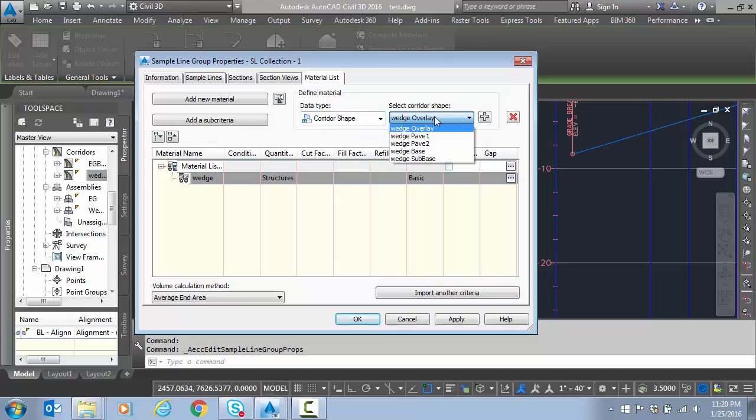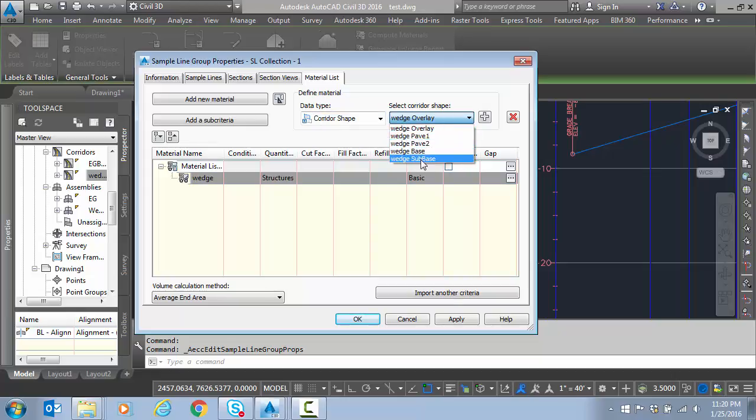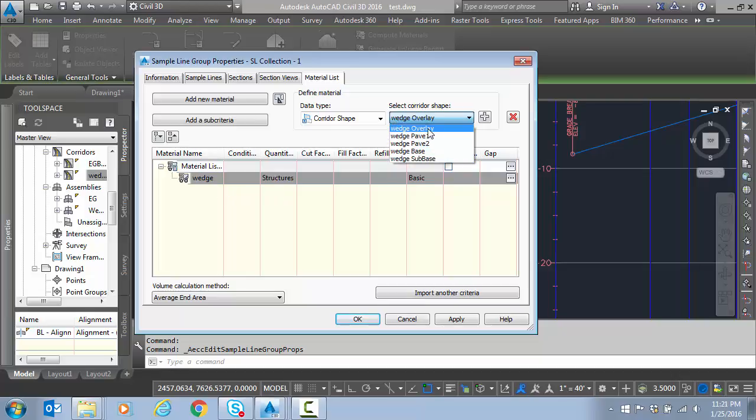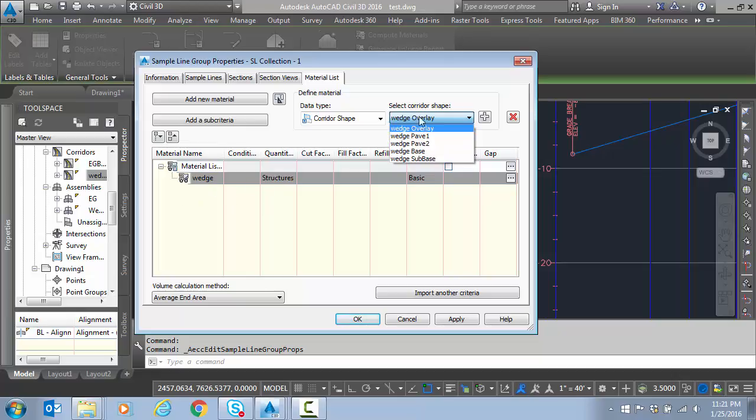And now what structure do I want to compute? I want to find a corridor shape. And notice here it's picking up the Pave 1, Pave 2, base and sub base from the shoulder buildup. It had four buildups in that shoulder piece. Here's my Wedge overlay that I created in my custom sub-assembly. So I can actually use this material list to combine things. So I can have Pave and Pave 1 go into the same bucket. I could have overlay and Pave and Pave 1 and Pave 2 all go into the same bucket to compute. That's the great thing about this command is you can compute however you'd like. Combine or not combine.